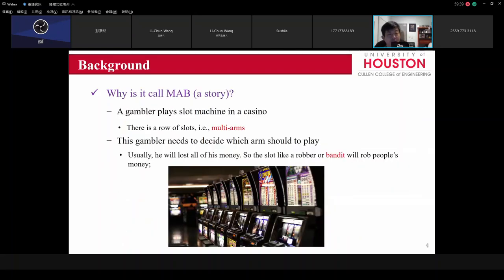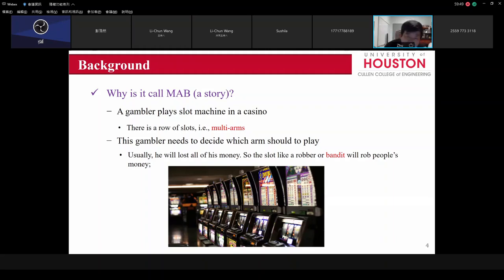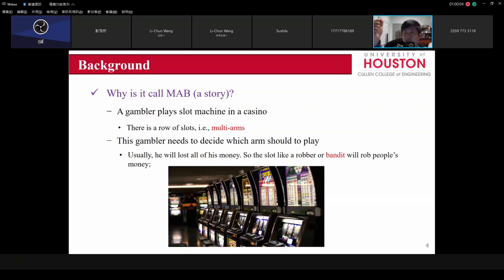So what is MAB? Let's talk about the most simple example. Suppose I go to Las Vegas — what happens in Las Vegas, stays in Las Vegas. There are a lot of slot machines, and each one has a different payoff. When I go there, I have no idea about the payoffs. We call this multi-arm because slot machines have an arm which you pull. The gambler needs to decide which arm or which slot machine to play, and usually he loses everything.